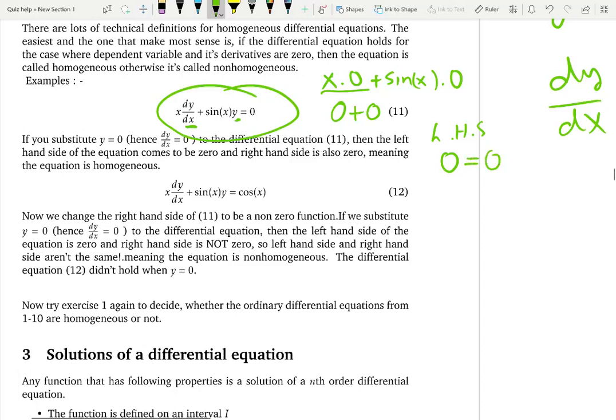The right-hand side is also 0. So when y = 0, the equation holds — left-hand side equals right-hand side, like a balance. That means y = 0 is a solution of the differential equation, similar to the pendulum naturally oscillating. When the differential equation holds for y = 0, it is a homogeneous differential equation.